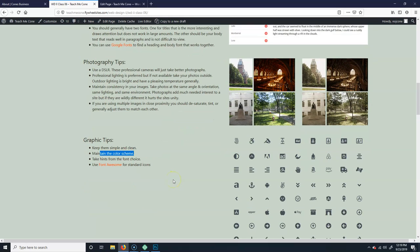If you got something that's real strong and blocky, then you probably want to make really blocky graphics. You can also utilize Font Awesome.